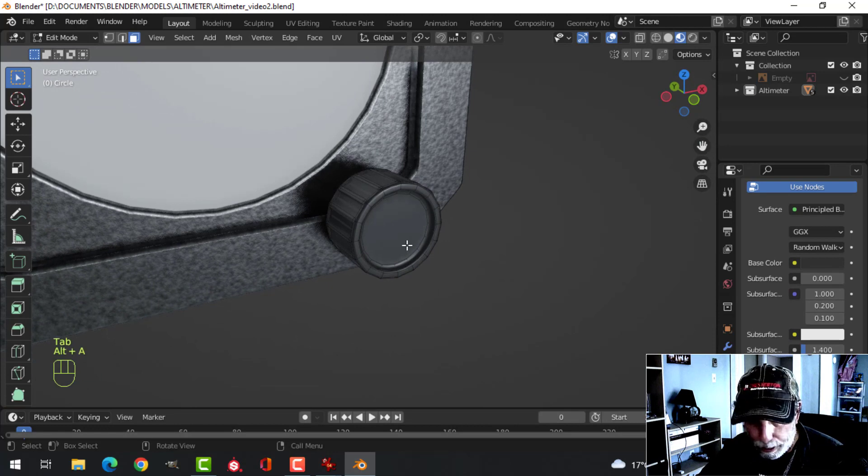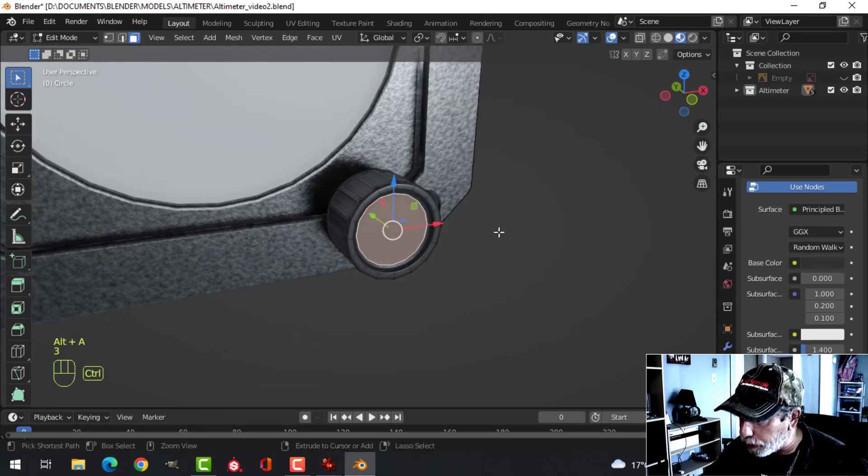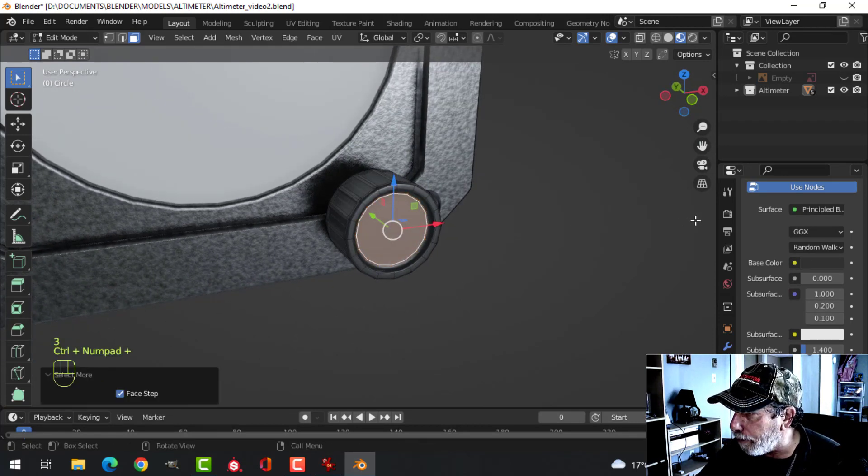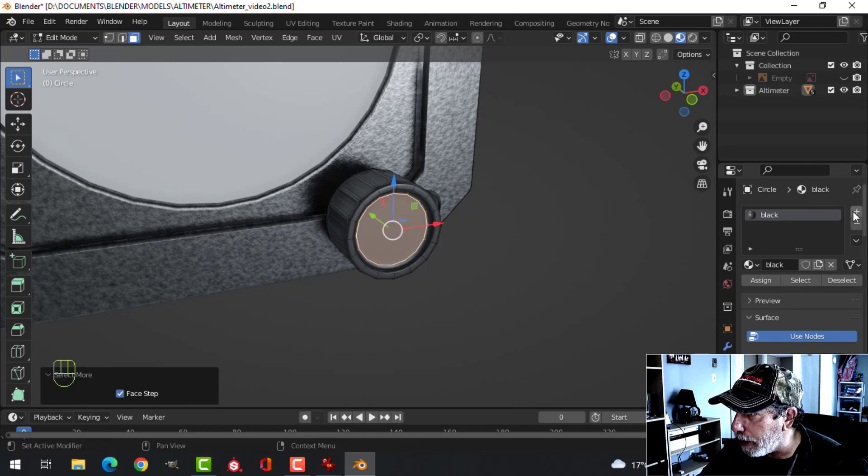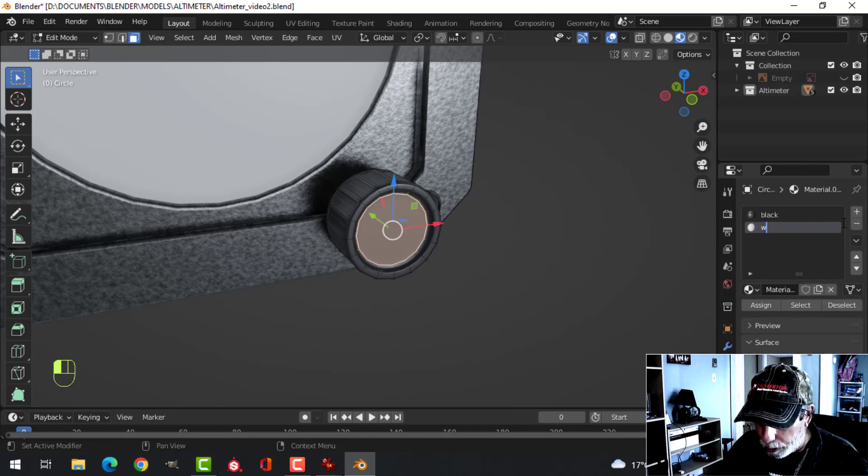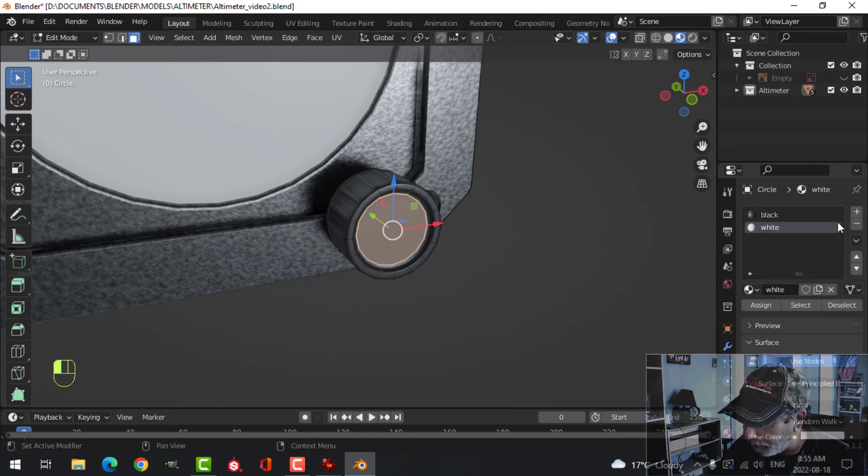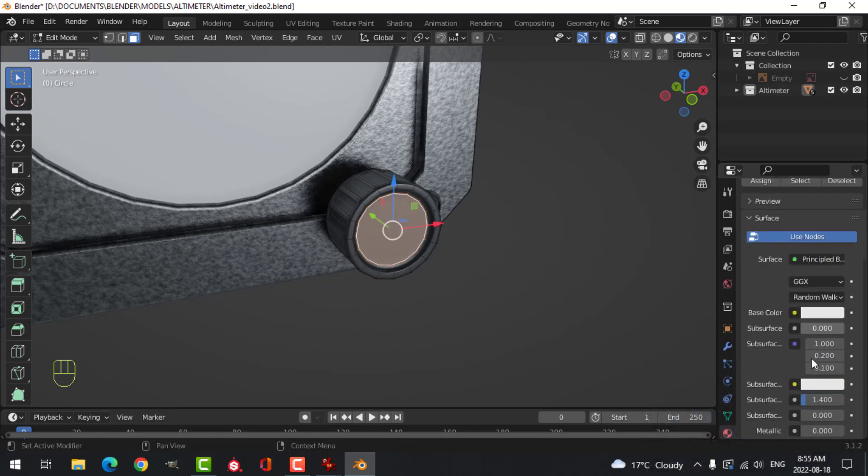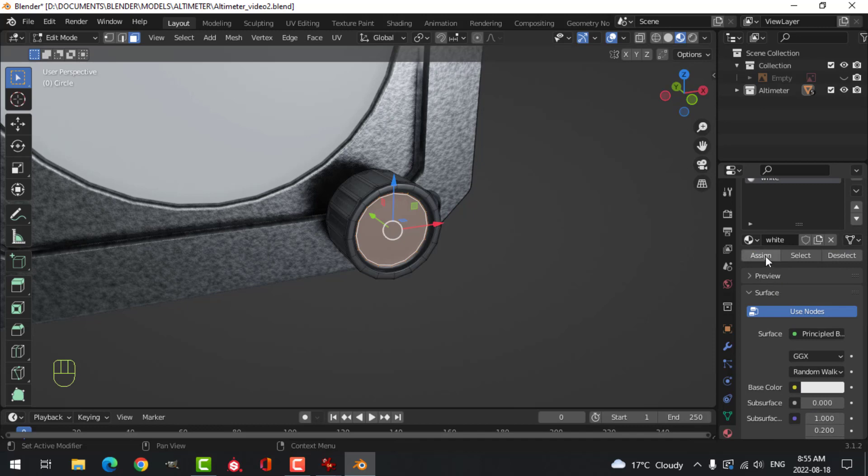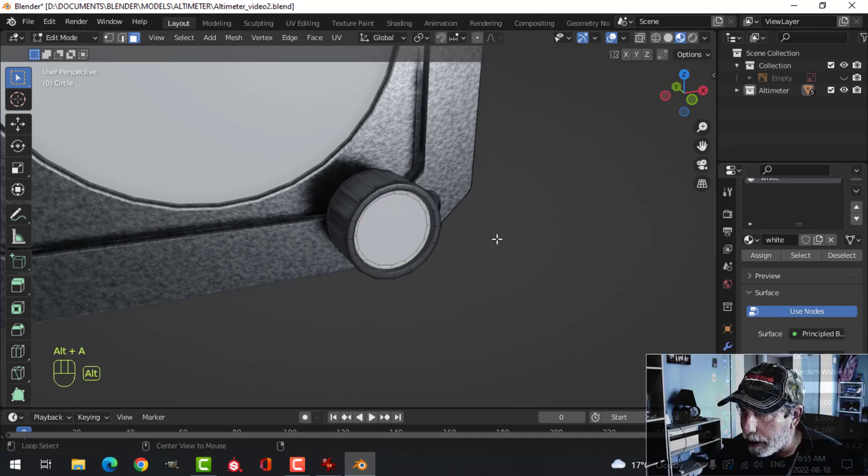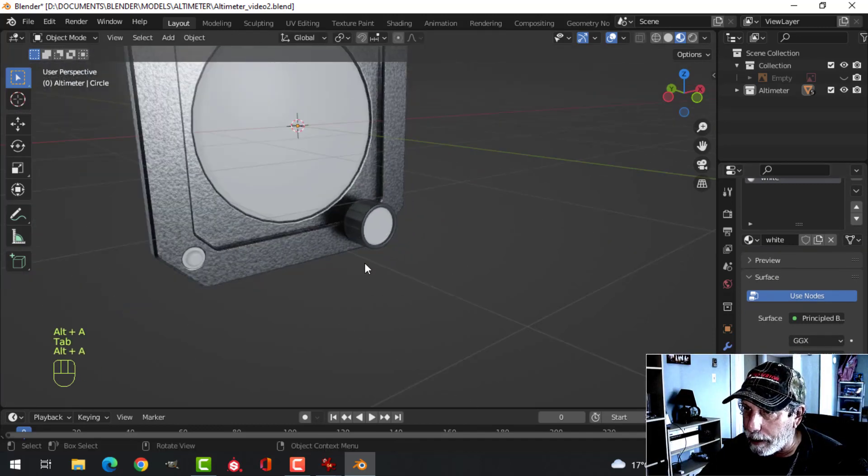Come in here. And I'm going to select there. And control plus to expand the selection. We're going to add a second material here. So plus, new. I'm going to call this white. And we can leave it like that. I'll just drop the roughness a little bit. And we will press assign. And that will put it there. So we'll have that.